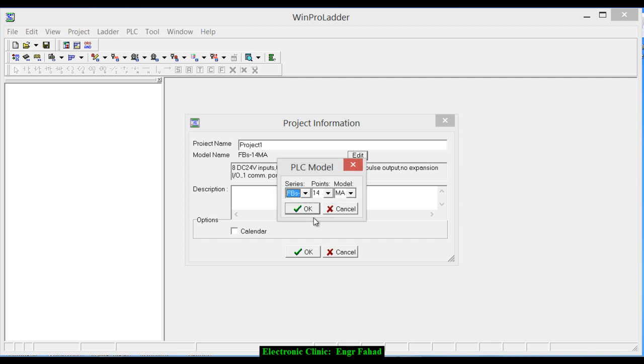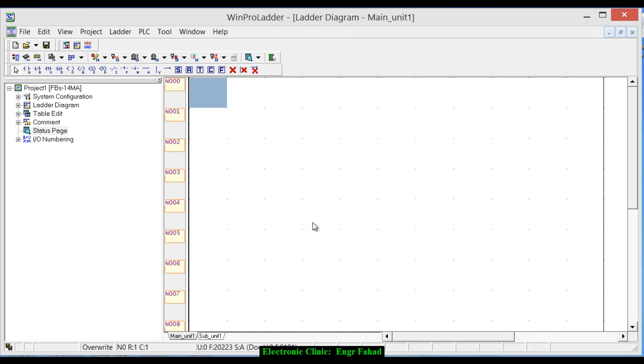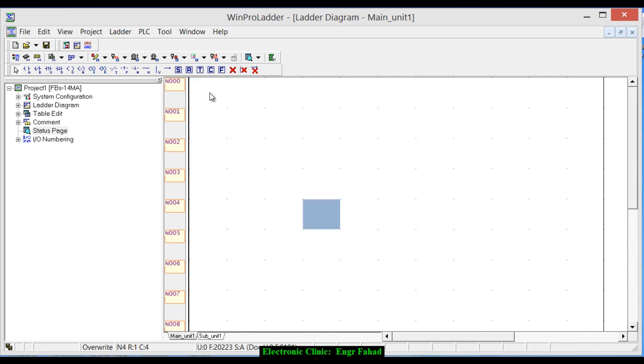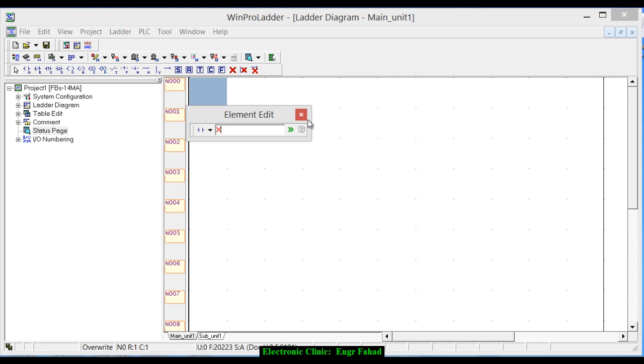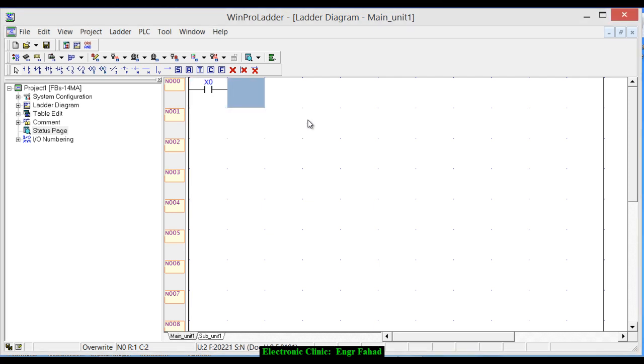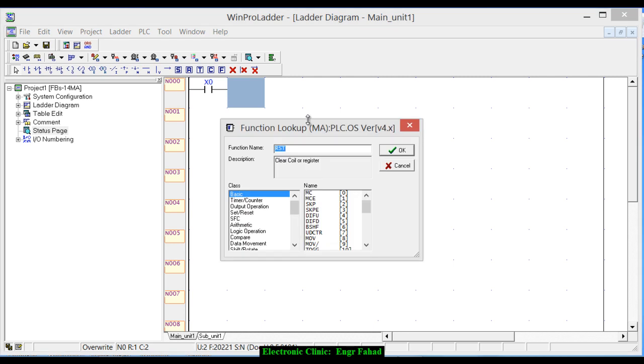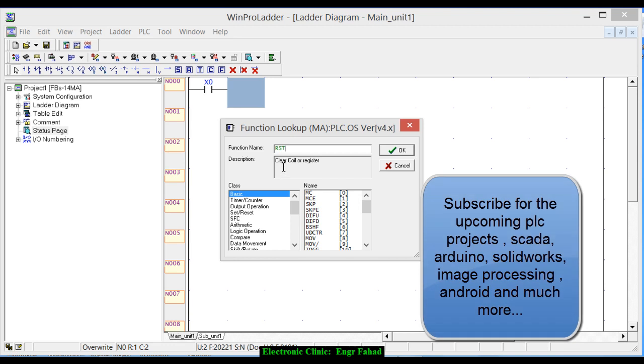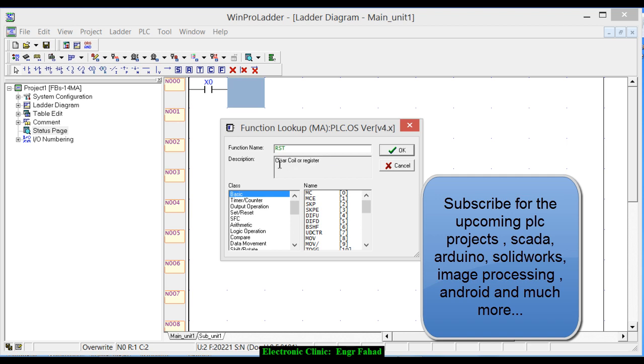Click OK. Now click on the keyboard, write x0, and click on the function. Click on the F for the function and write the RST. As you can see over here, clear coil or a register. This reset function can be used for clearing the coil if we have internal coils like m0, m1, m2, m3.